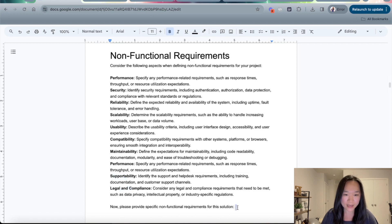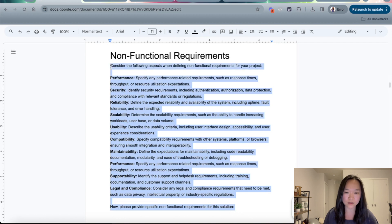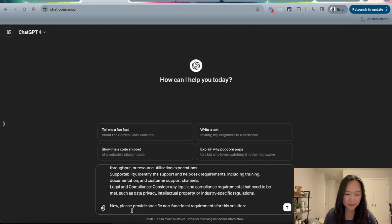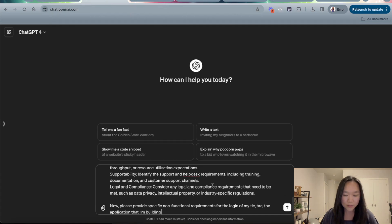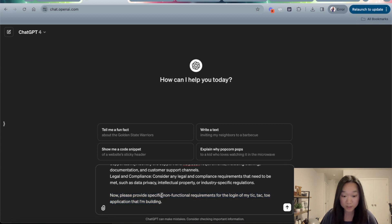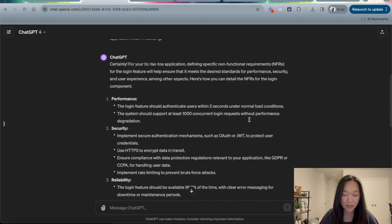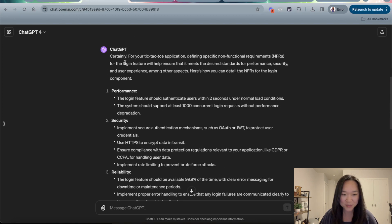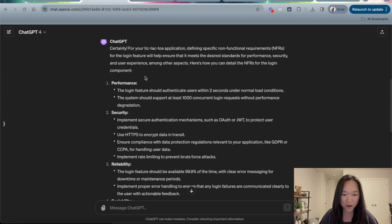Let's go ahead and copy and paste this non-functional requirement prompt over into ChatGPT. At the bottom, I provided ChatGPT with the project I want it to write the non-functional requirements for — I wanted to write them for the login feature that I'm building for my application. As we can see, ChatGPT has written the non-functional requirements for our project.